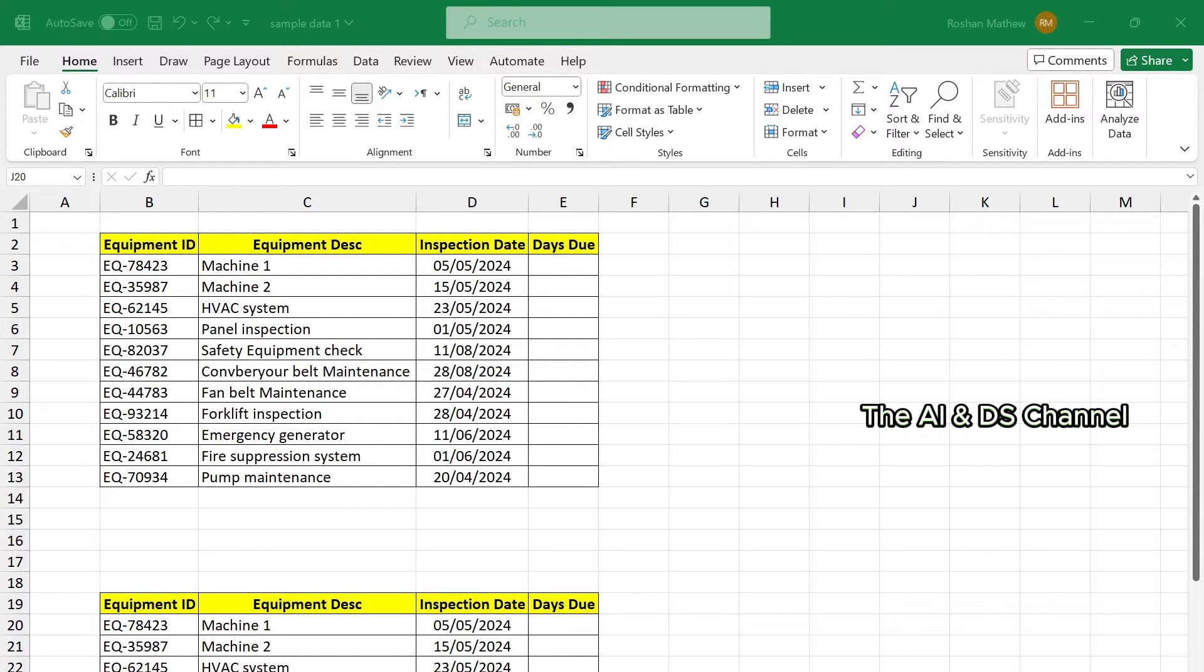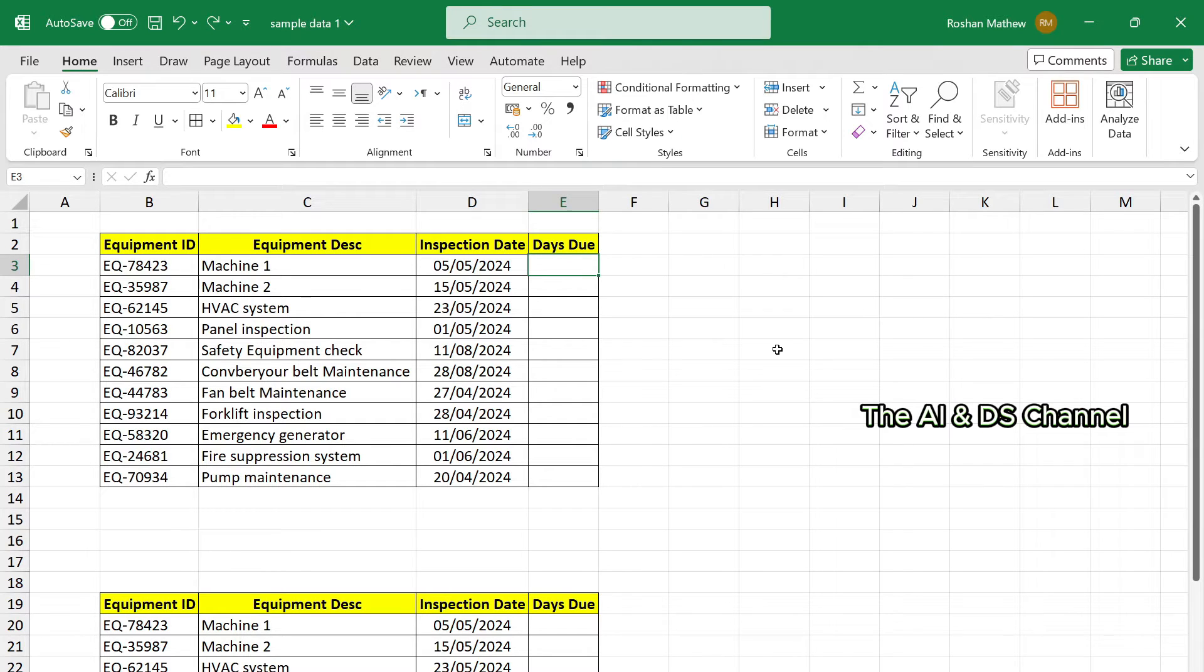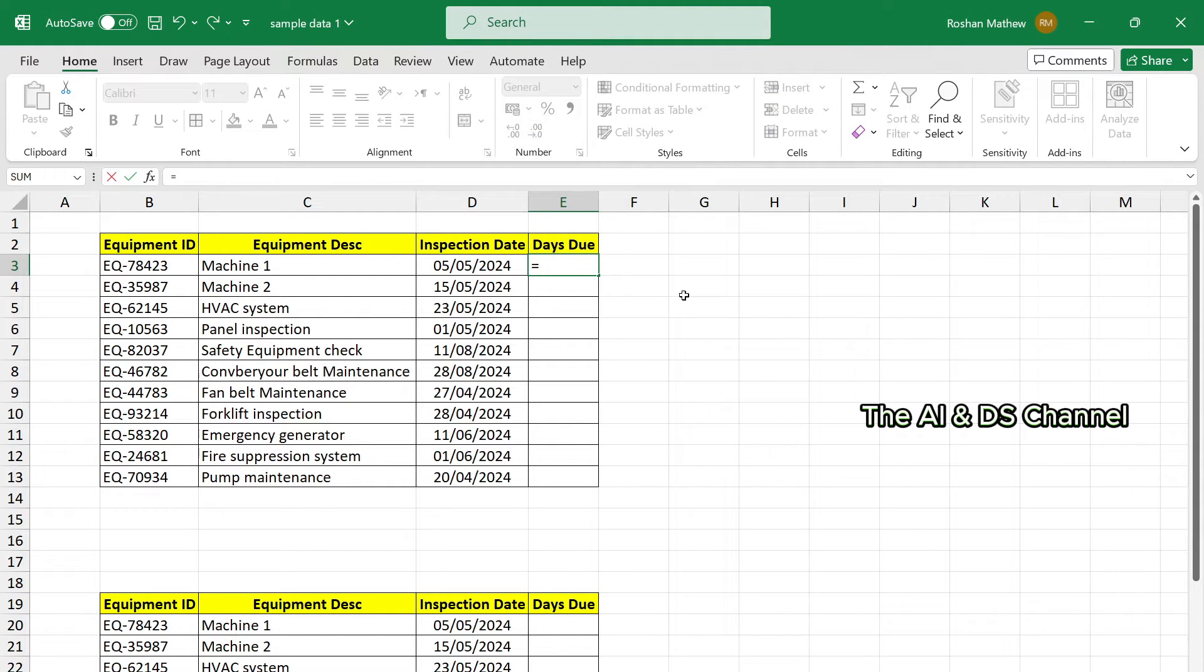So as you can see, we have a list of equipment here along with the inspection date. Now let's add the due date for each equipment. To do this, let's enter a formula in the cell for due date. So the formula will be inspection date minus today.